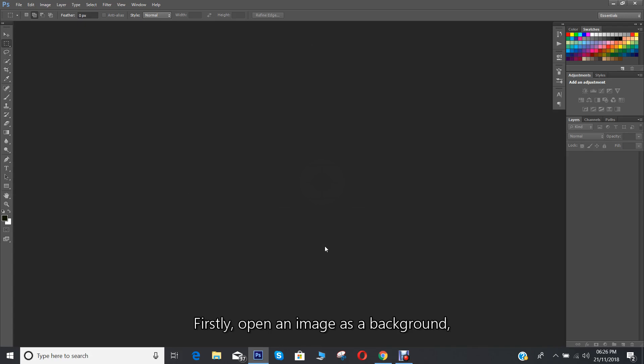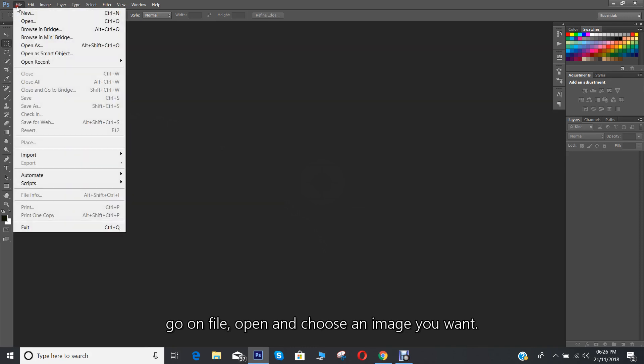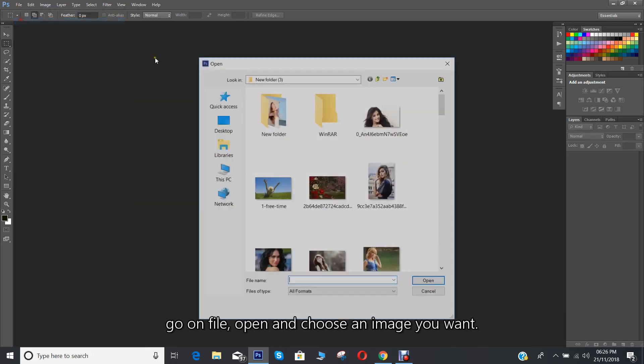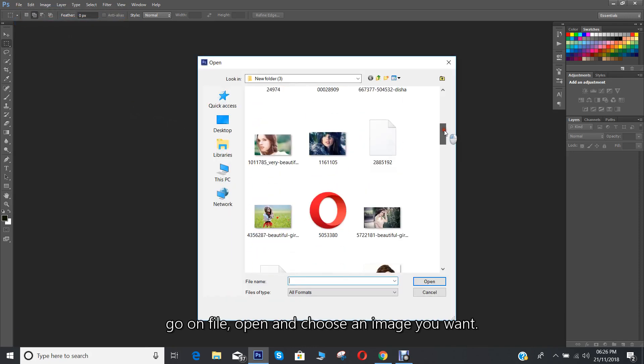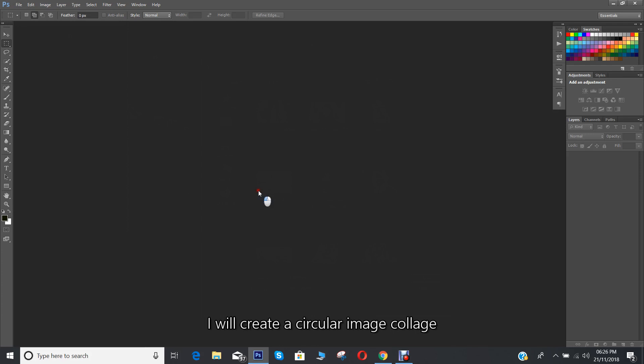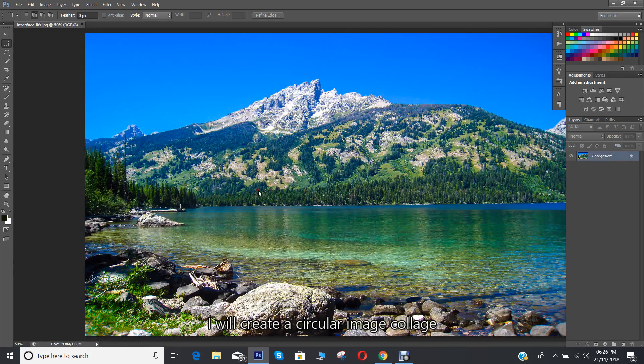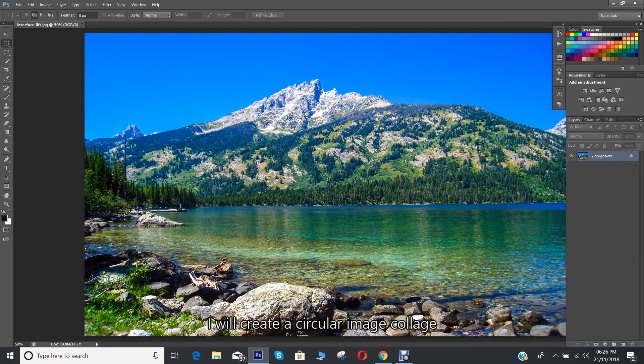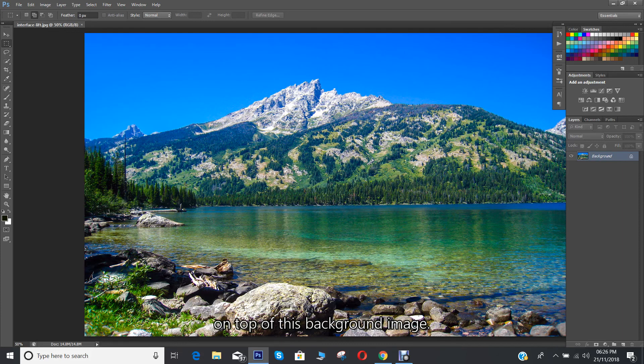Firstly open an image as a background. Go on file open and choose an image you want. I'll create a circular image collage on top of this background image.